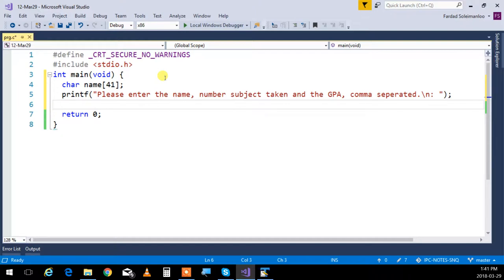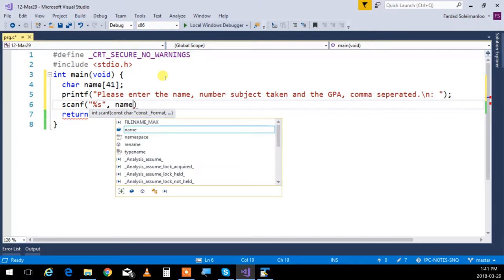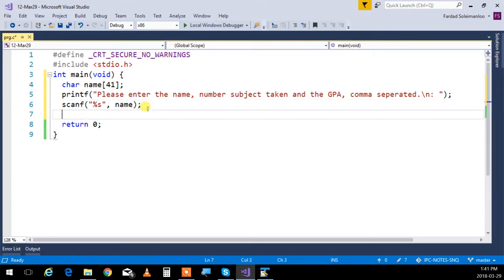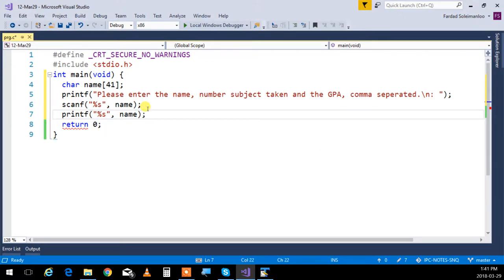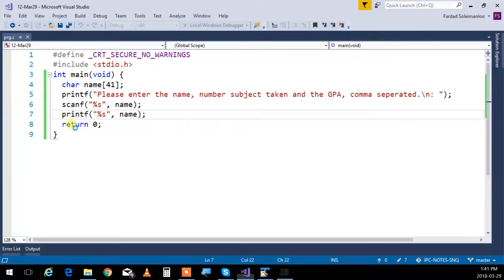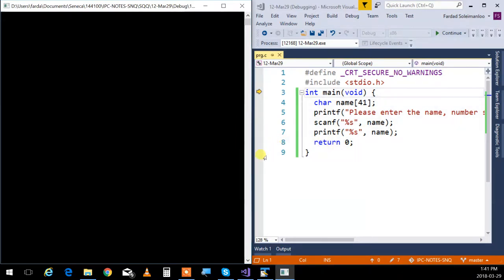When I do a scanf here, I want to get the name, so I'll write scanf with percent s and put name - reading it into name using percent s. I'm going to do the rest later but let's focus on the name for now. Then I'm going to print that name out just to see how it gets printed, so I'll say printf percent s and put name.